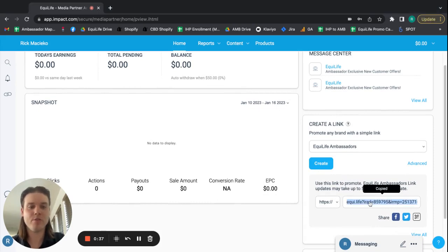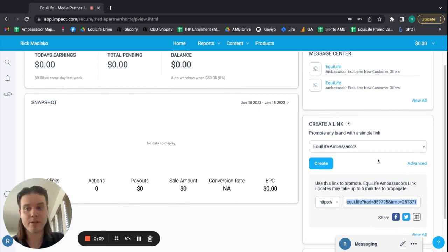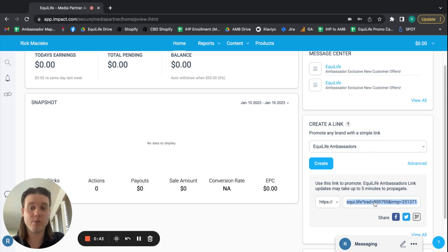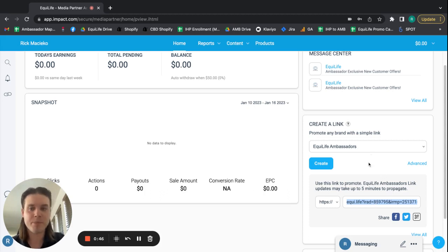And when you do it, you'll see it says copied. It automatically copies the link for you when you click it. And this link is your Impact General tracking link.